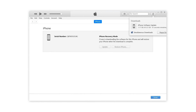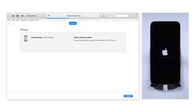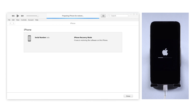iTunes will download the iOS firmware and restore the iPhone 13. When it is completed, you will see the hello screen and can set up the device.